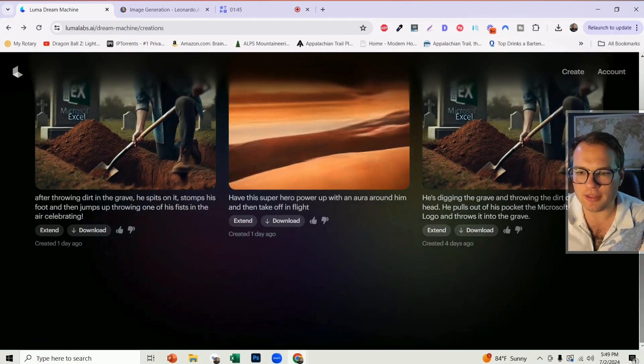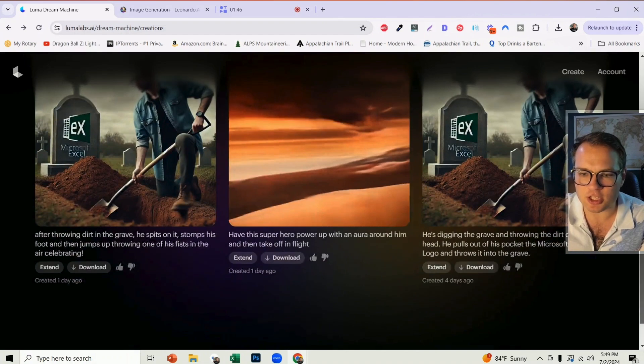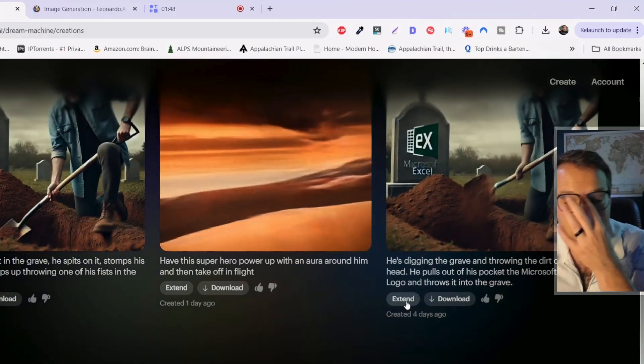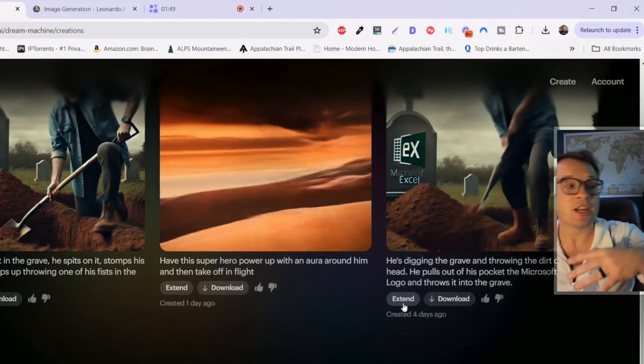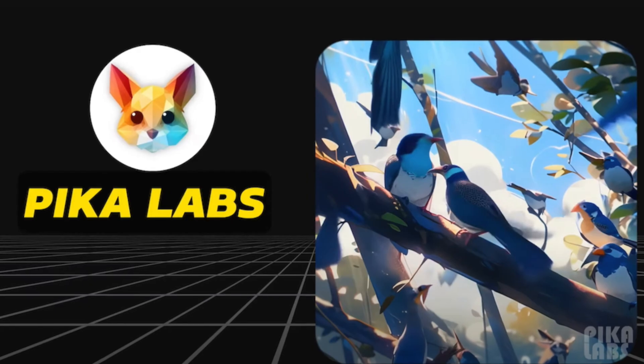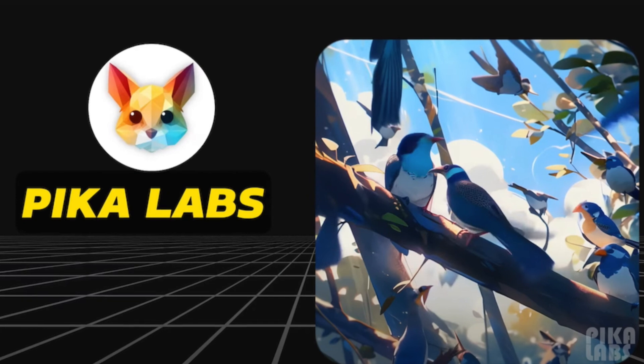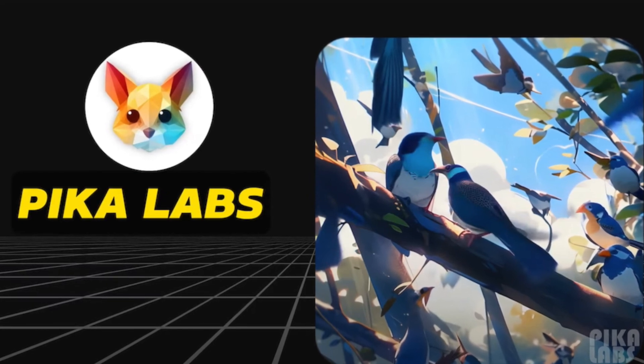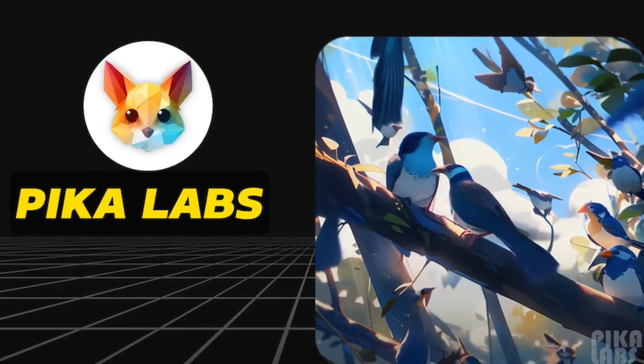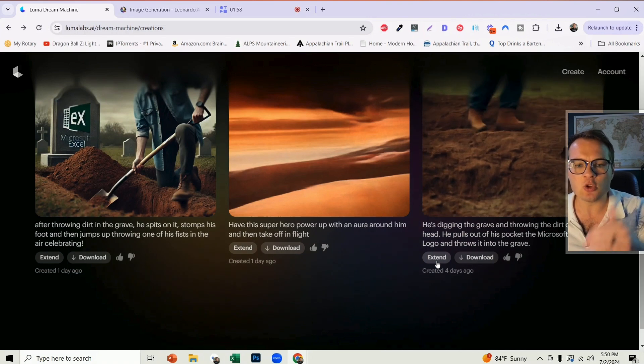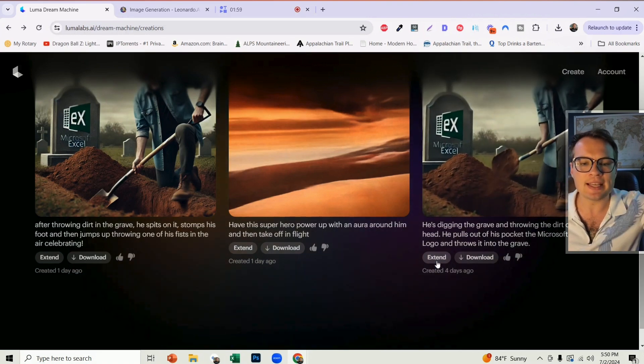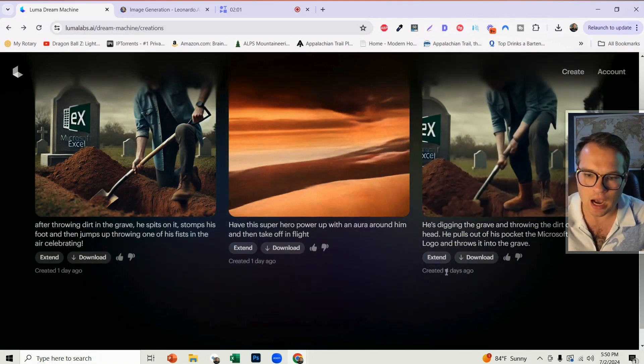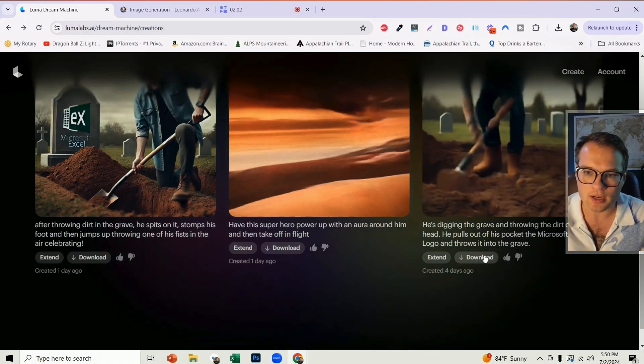The second feature here that they just included is the extend button. And I love this. If you've used Pika Labs before, Pika really launched with the extend feature out of the gate. And so you can really continue to extend any option that you want.